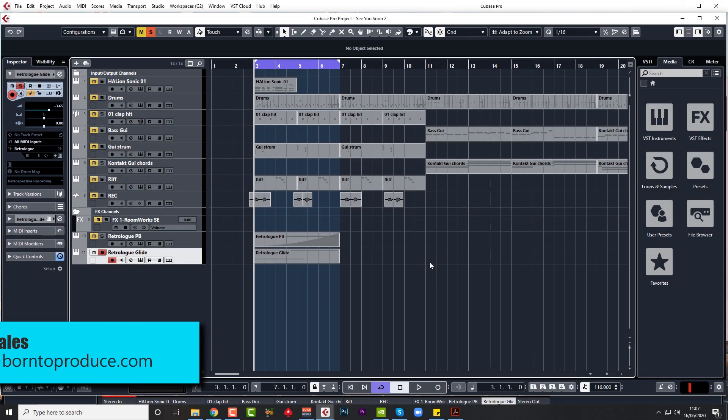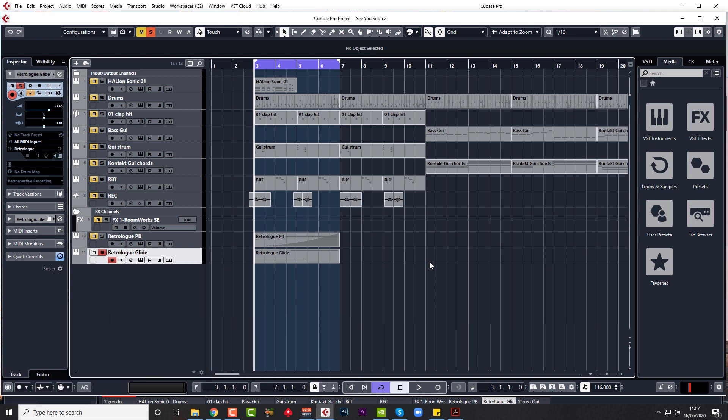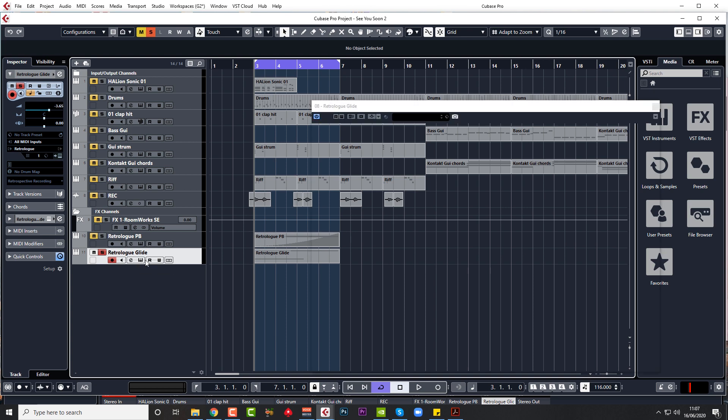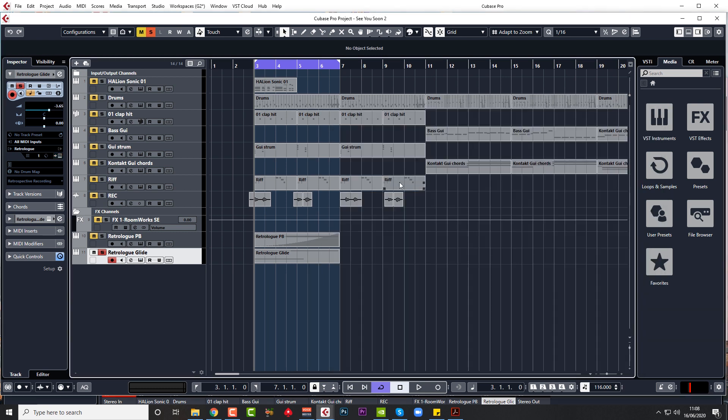Hi guys, Jay here from born2produce.com. I just wanted to share this very quick video with you. It's just a little problem I ran into, so I thought I might as well share it with you. I was just creating a riser effect in Retrologue and I noticed there's a couple of ways to do it.